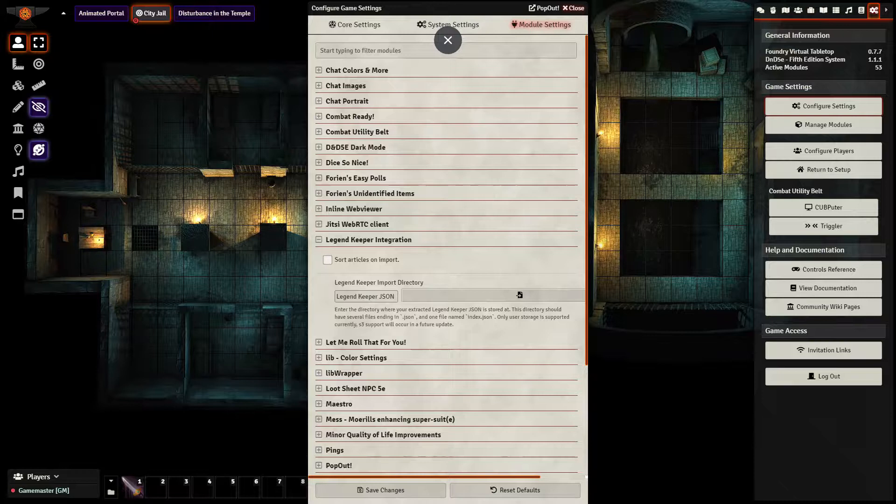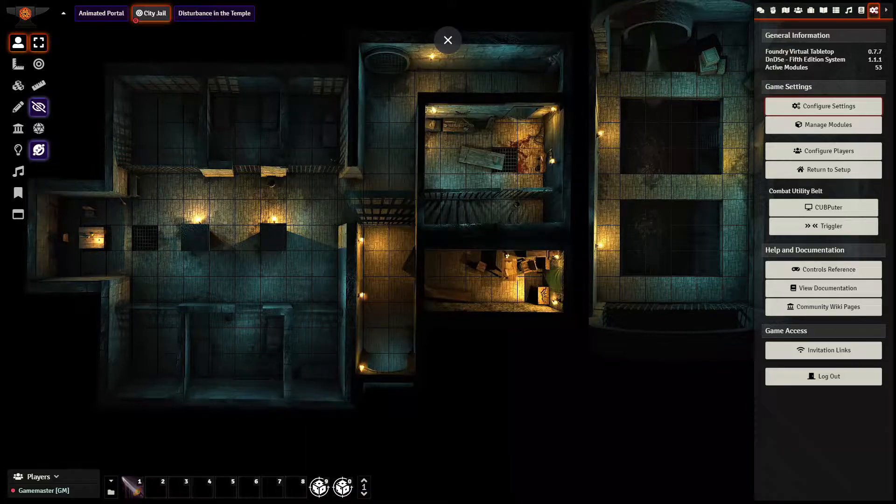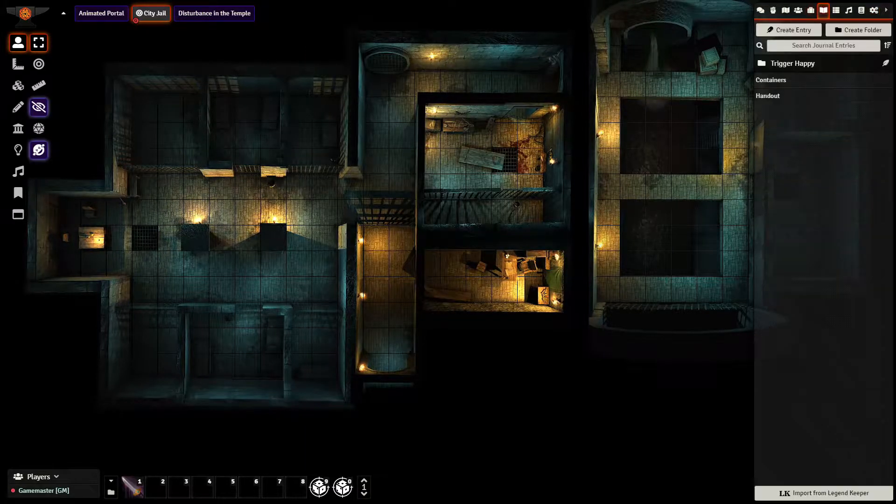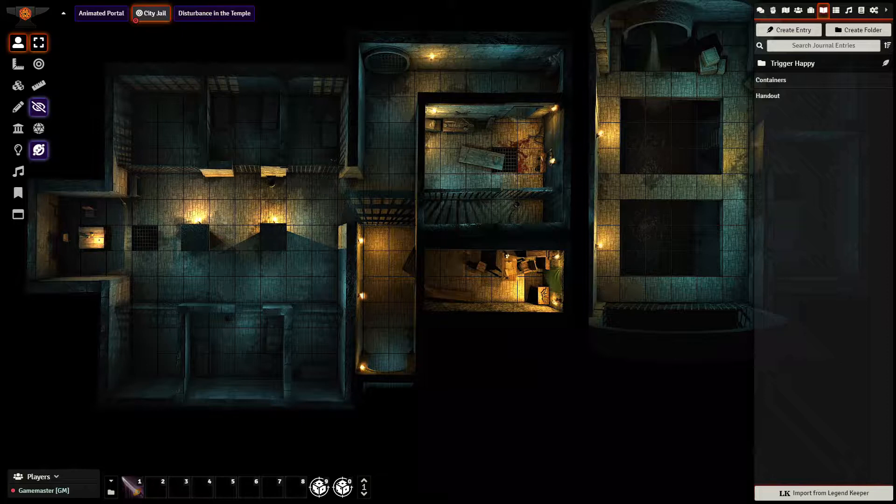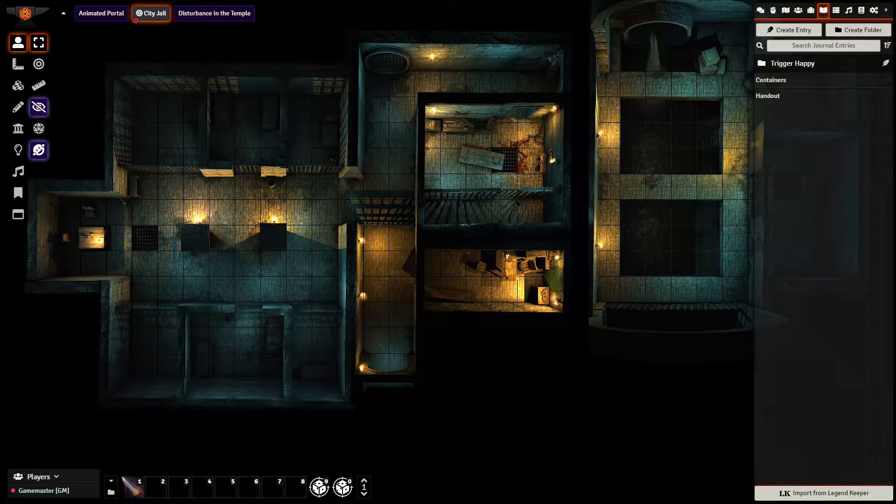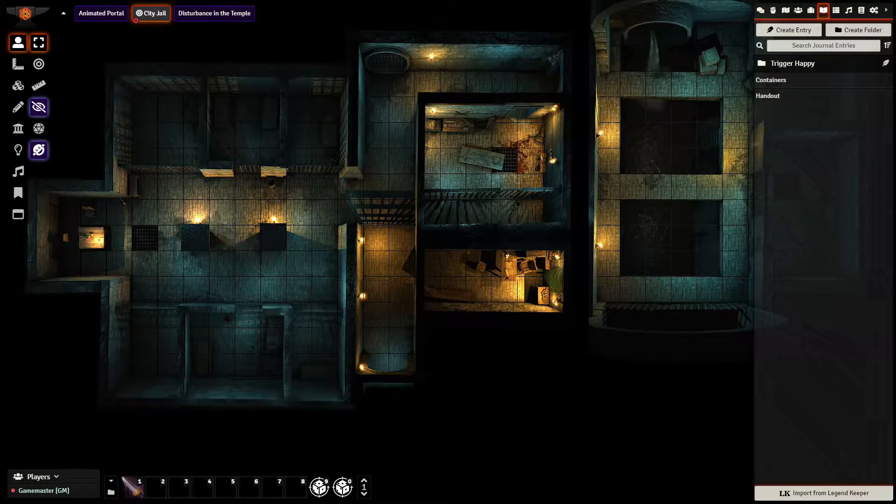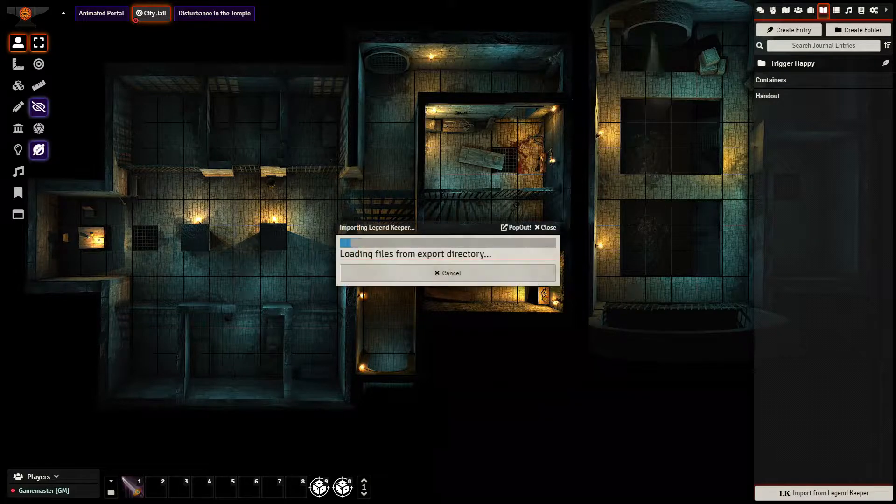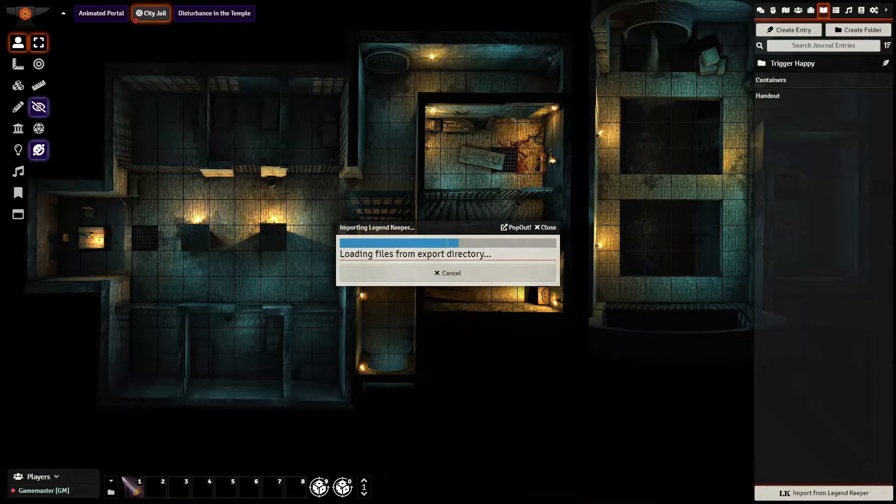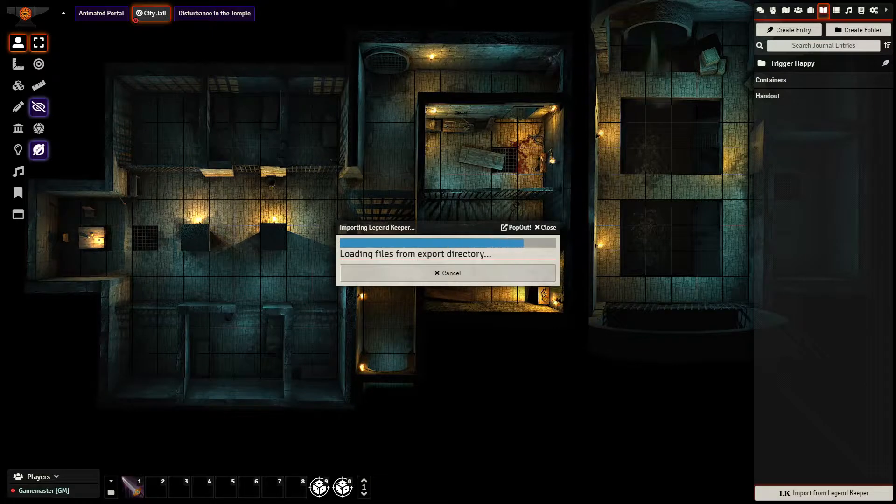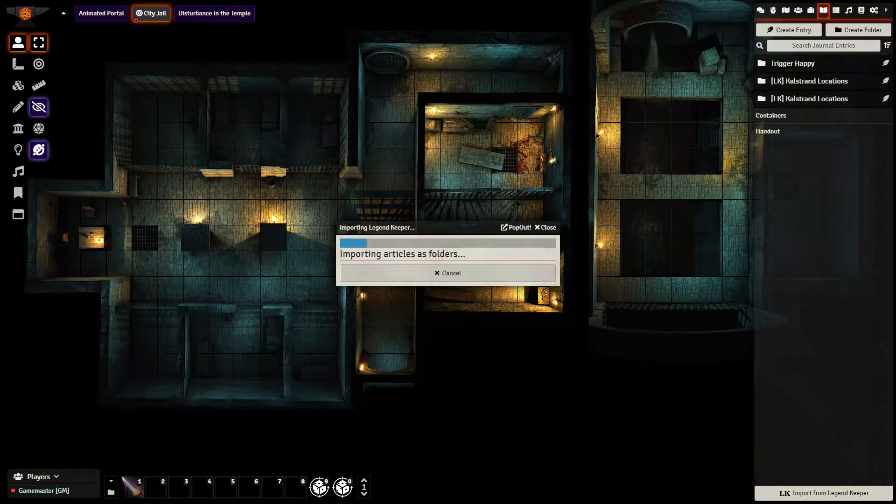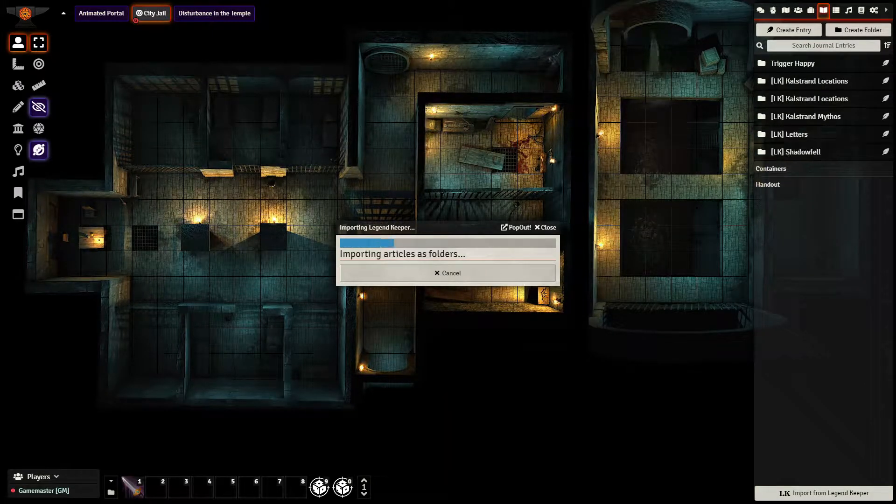After you do that, the final step is to go over to your journal tab and press LK import from Legend Keeper. This does take a little bit of time, but we can see it's loading the files and importing them right now.